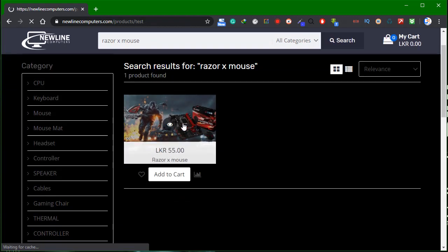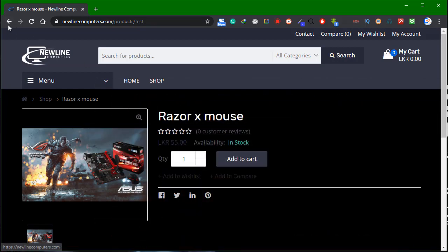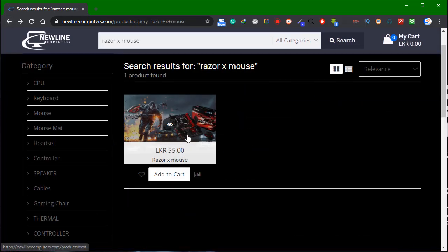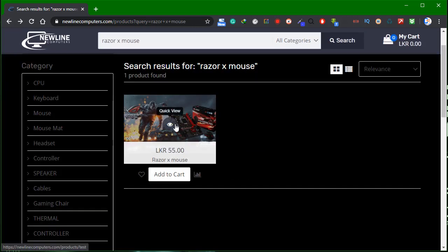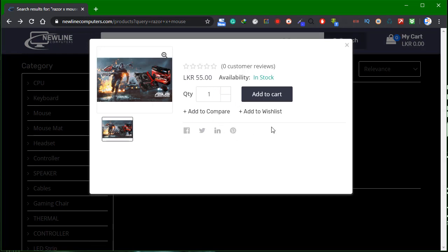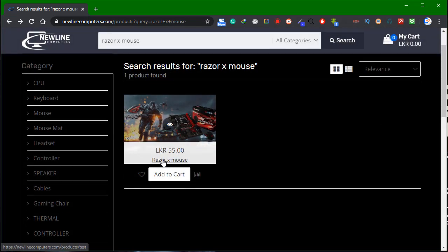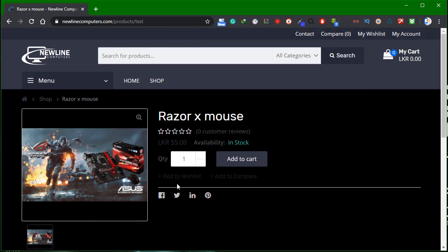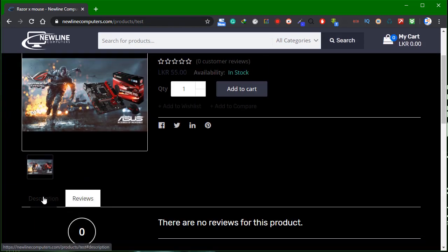If you want to click the product image, I'm going to show you the quick view of the i button. If you want to click the title, I'm going to show you the description and reviews.